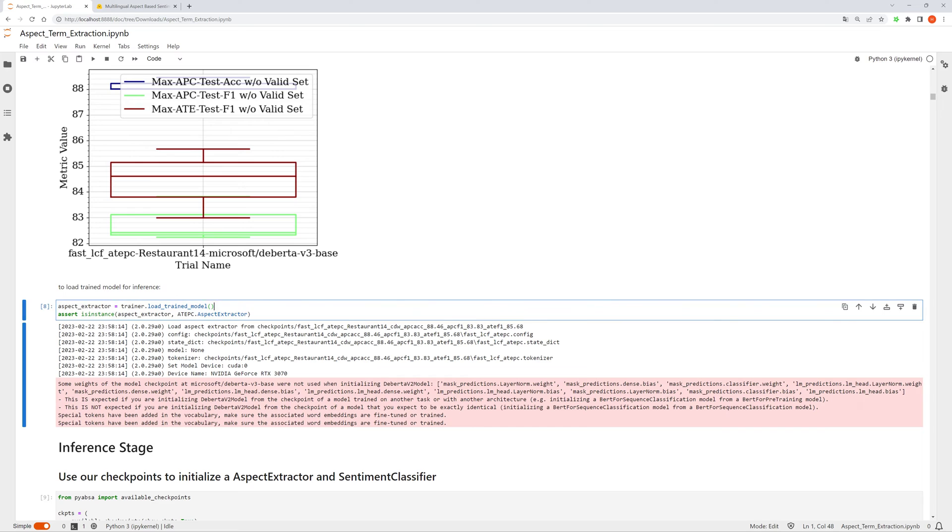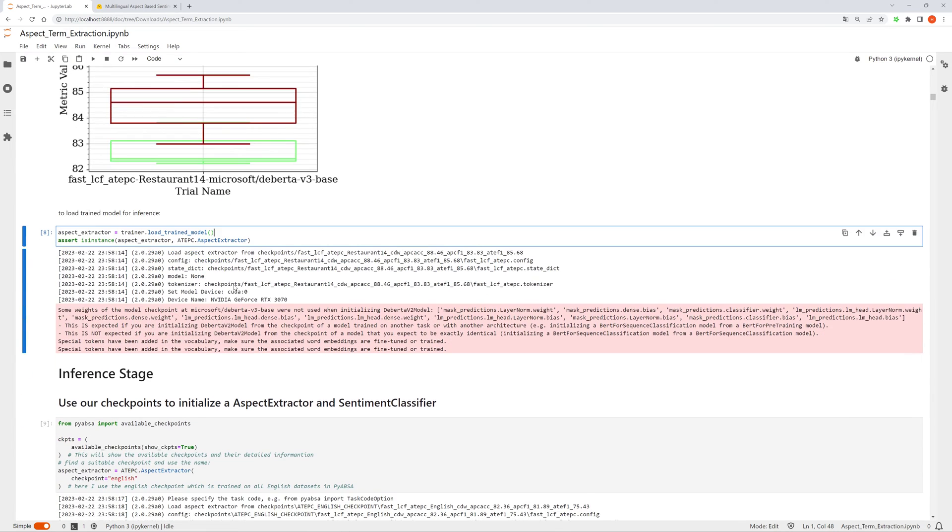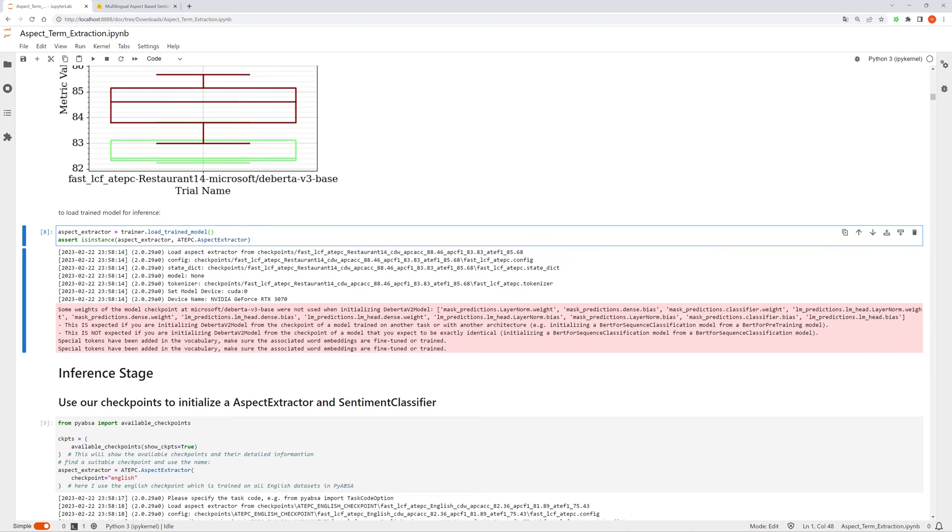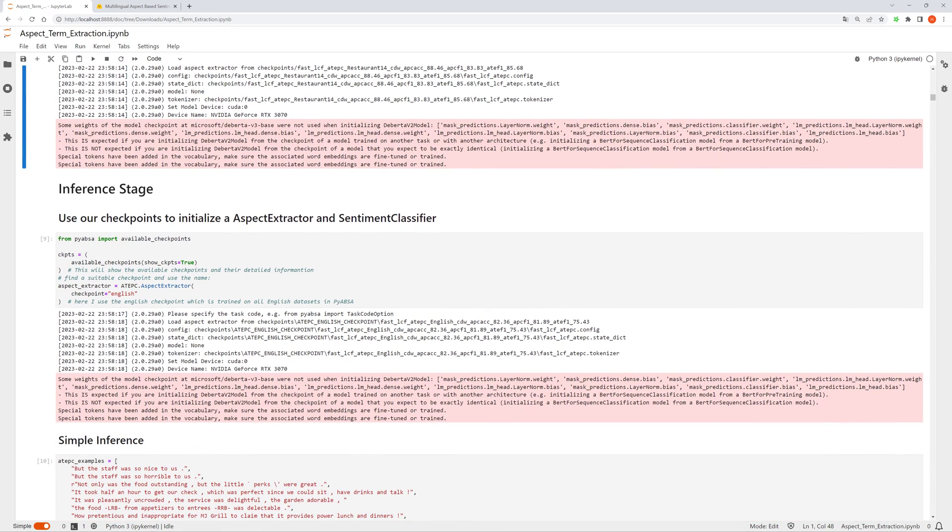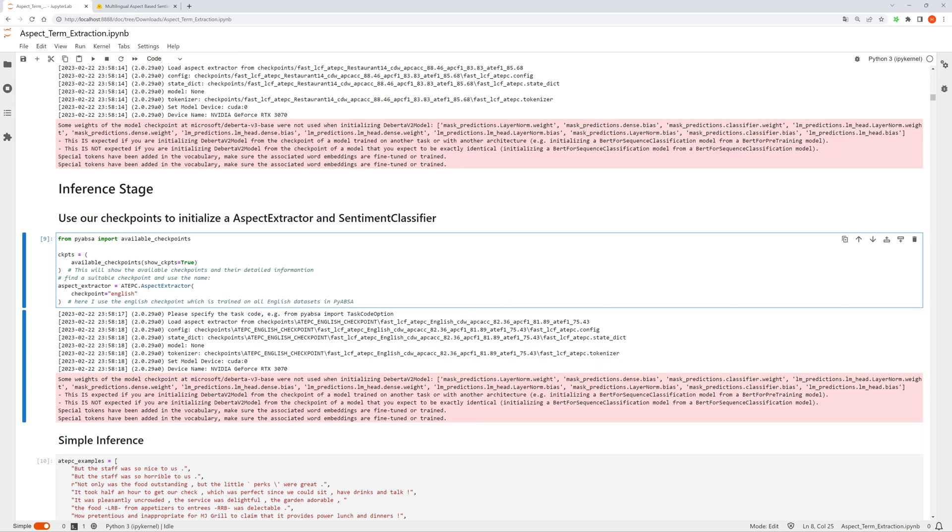As for the inference, you can just load the trained model from the trainer, or you can just query the available checkpoints in the model hub. And then you can initialize an aspect extractor using the checkpoint name. Here I use the English checkpoint and load it as an aspect extractor.